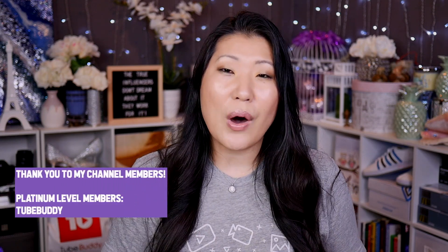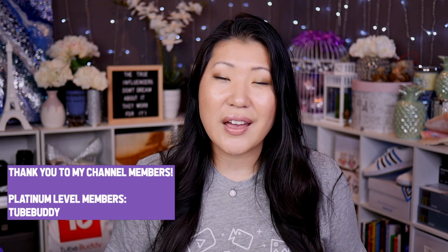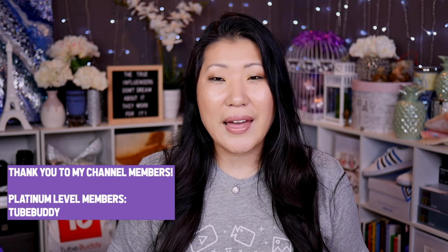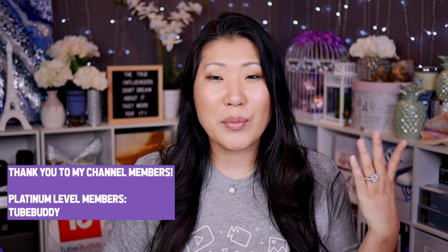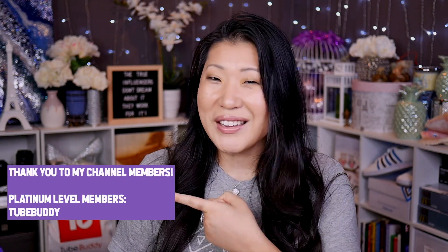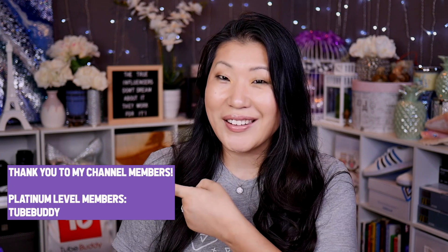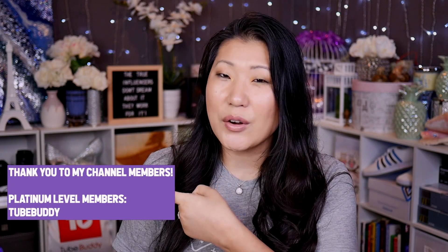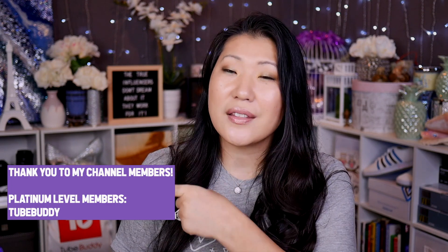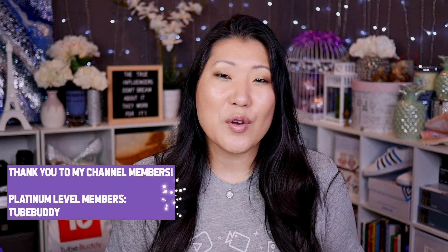Would love to have you be part of the squad and speaking of squad, I want to make sure I give a special shout out to all of my channel members, especially my Platinum channel members. Thank you so much for being here. Thank you so much to TubeBuddy for being a Platinum channel member. If you want to learn more about memberships, make sure you check the down bar below and there will be a video explaining everything about it.